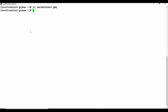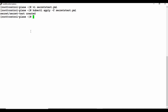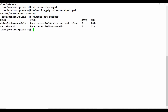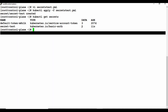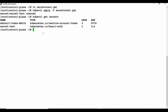Saving the YAML file and running 'kubectl apply -f secrets.test.yaml' creates the secret. We get the confirmation message 'secret/test created'. Running 'kubectl get secrets' now shows our new secret called 'secret-test' with type kubernetes.io/basic-auth, showing two data entries corresponding to our two key-value pairs.